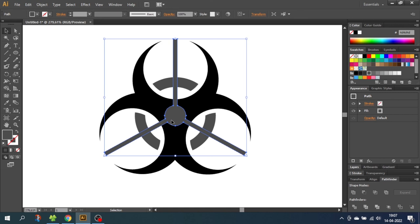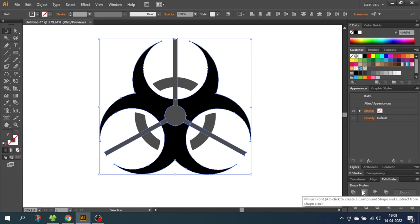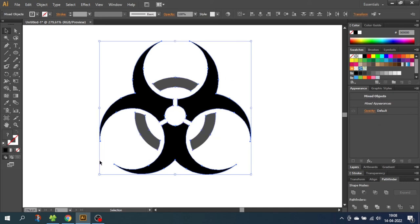So now hold down the Shift key and add this shape. Then go down to Pathfinder and select Minus Front. This cuts out these small holes. Now simply select the entire artwork and select the color that you want for your artwork.